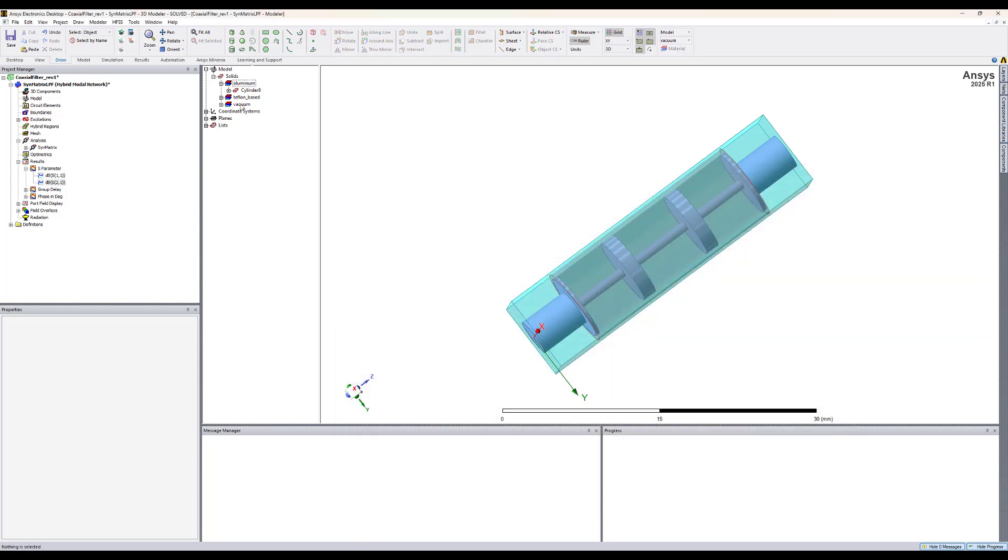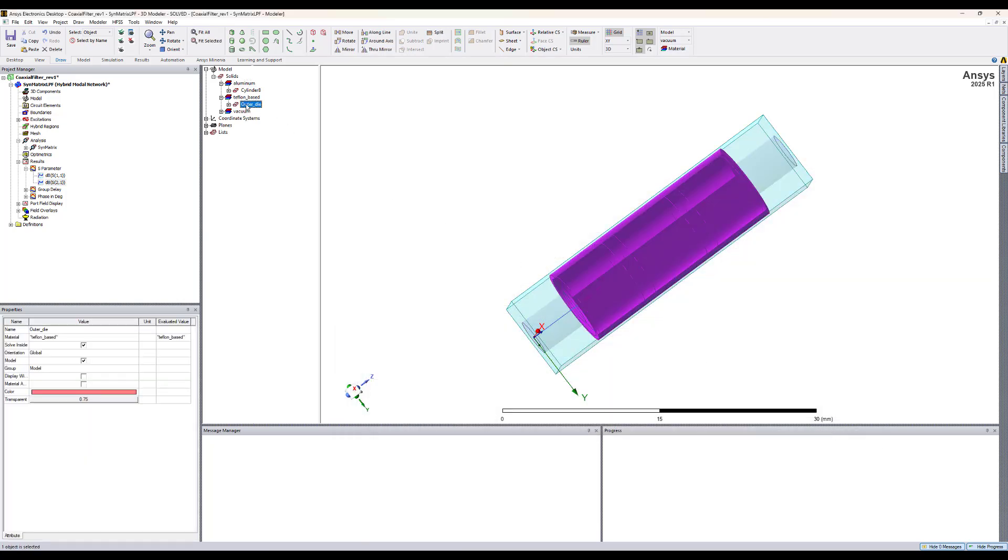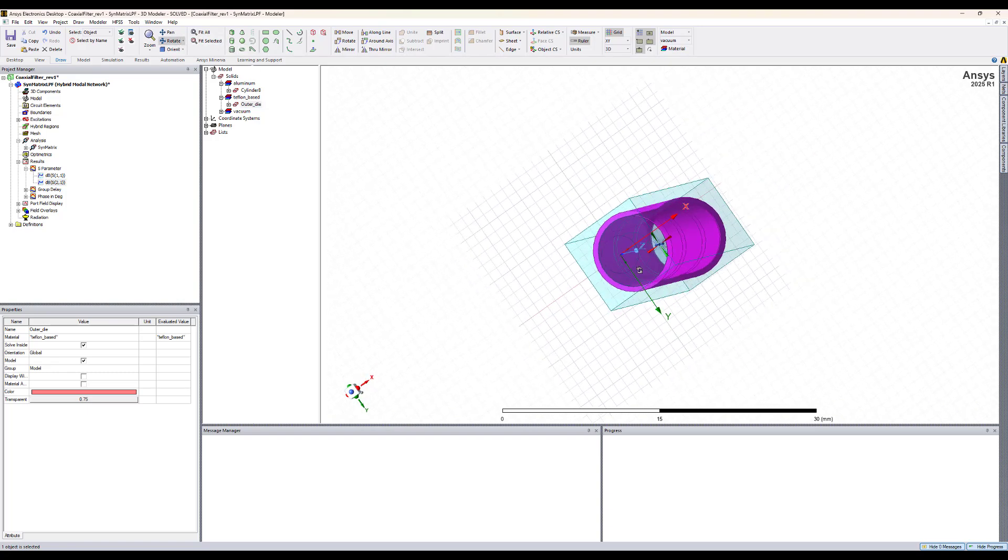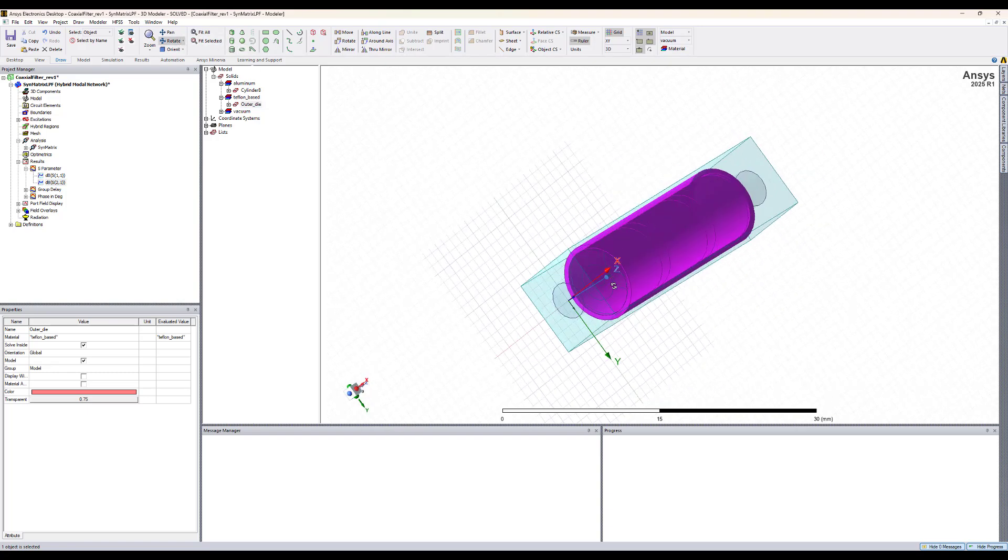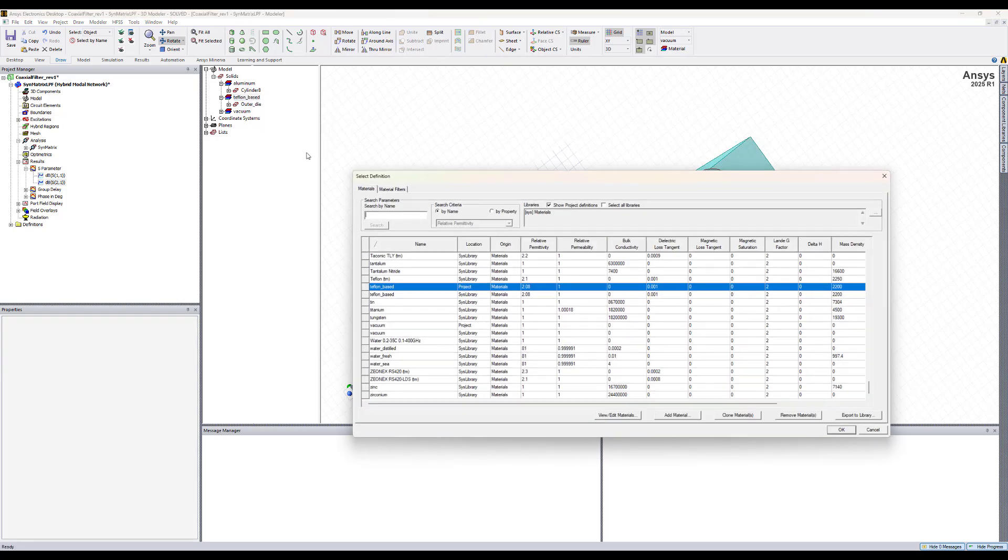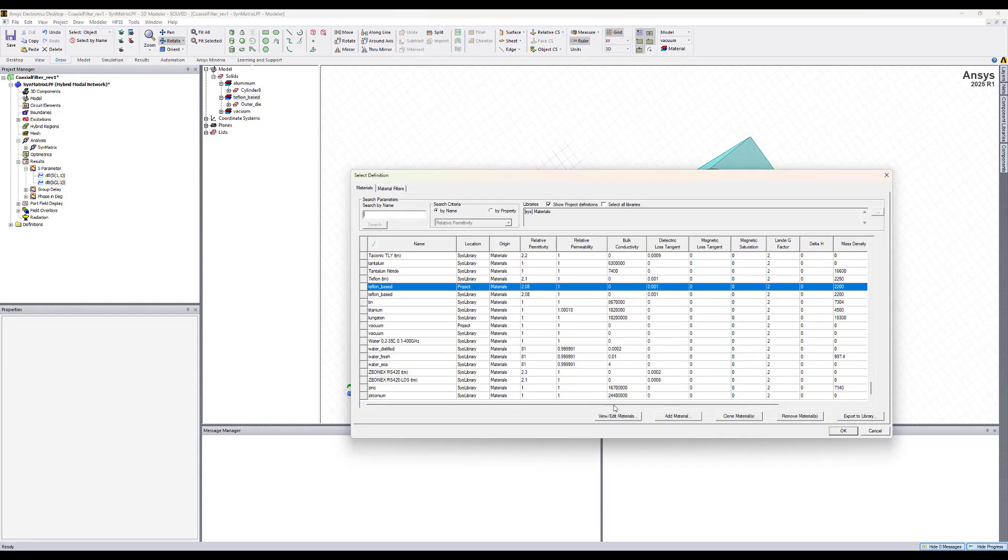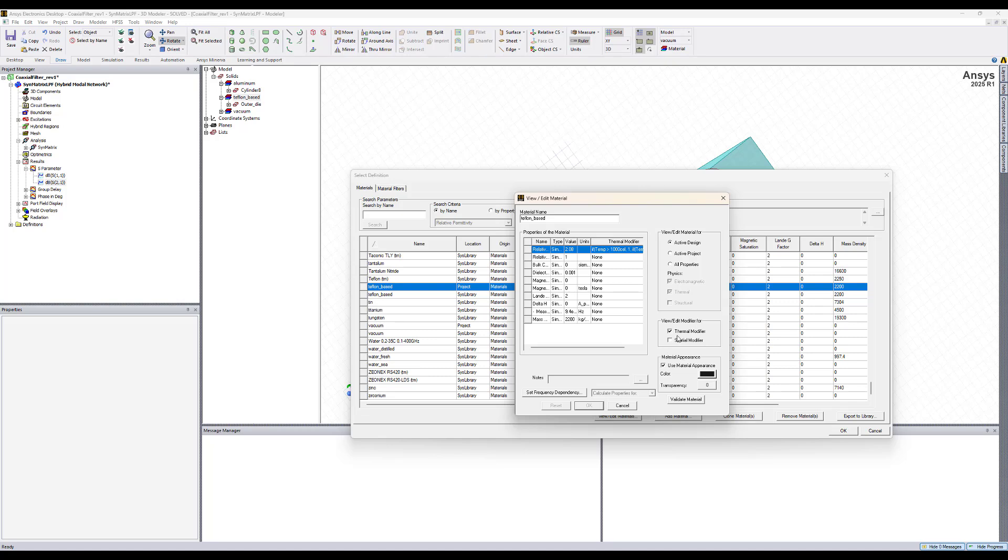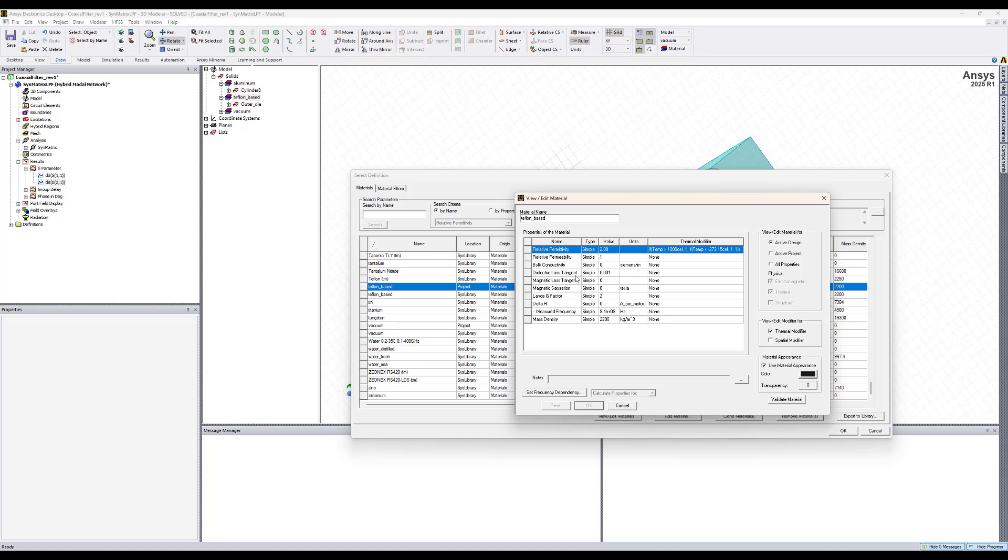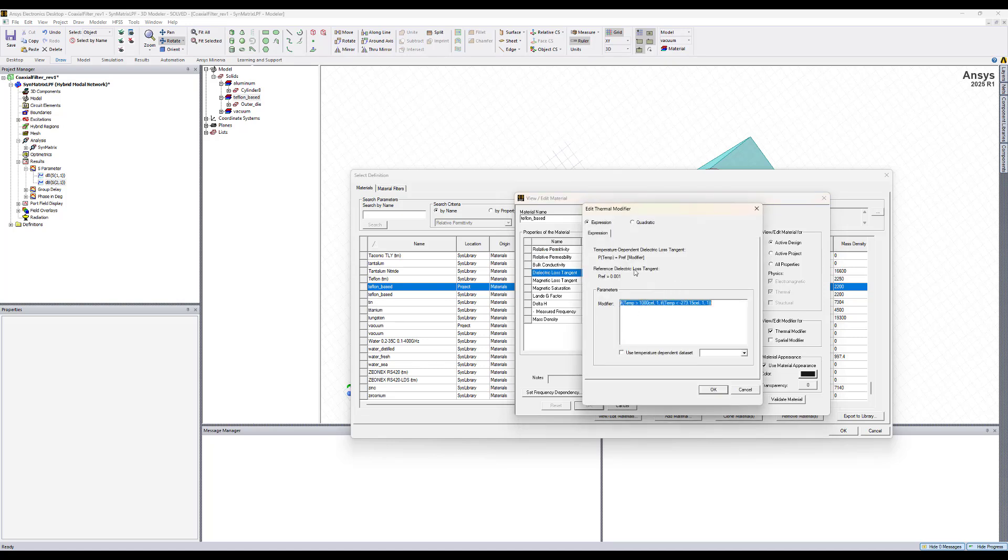The second thing that we need to change is the Teflon which is the inner dielectric of this coax. Right click on Teflon properties and similarly view edit material, make sure that the thermal modifier is checked and here we can have the thermal modifier to modify the relative permittivity of the Teflon. And we can also set it up to change the dielectric loss tangent of the Teflon. Let's use the default expression here.